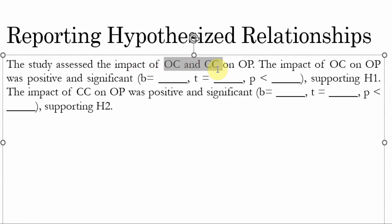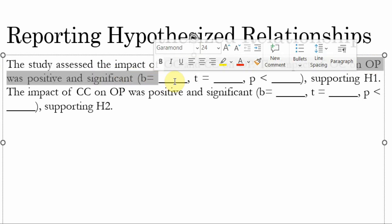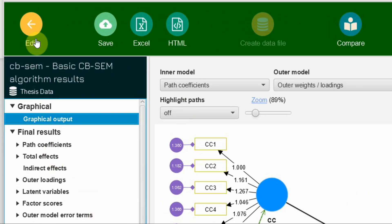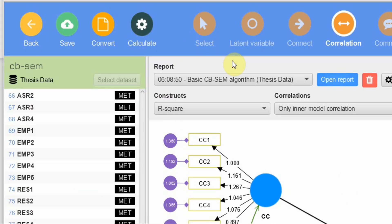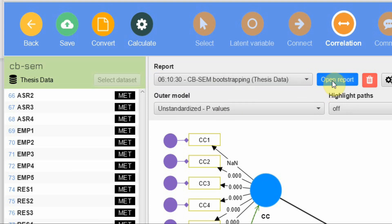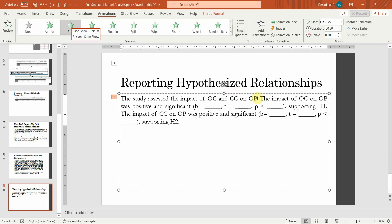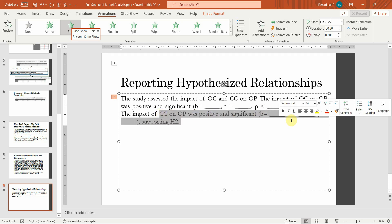The study assesses the impact of OC and CC on OP. The impact of OC on OP was positive and significant. Report the standardized beta values, T-statistics, and P-values from the bootstrapping results by copying them into the reporting template. Do the same for CC and OP. This is how you report your structural model analysis results. I hope this session helped you understand how to run a structural model in SmartPLS and report the results. Thank you.